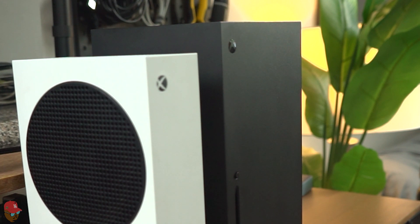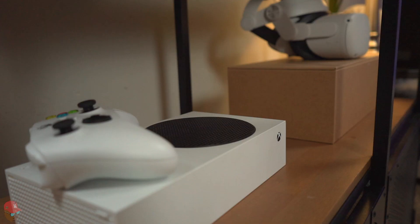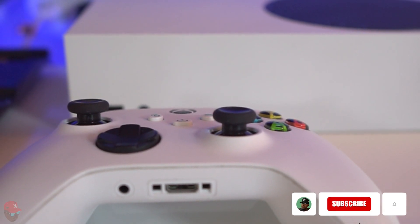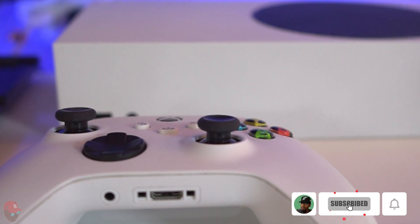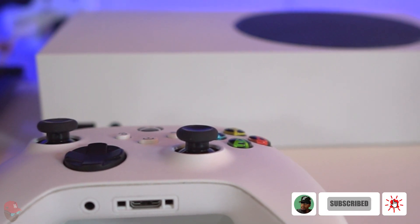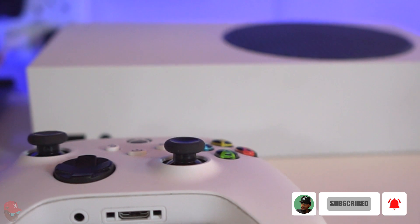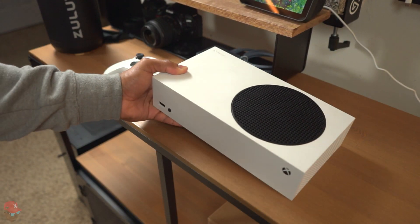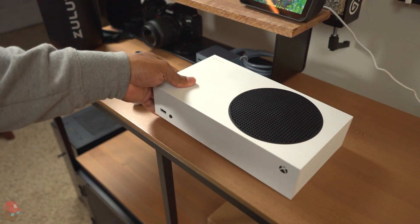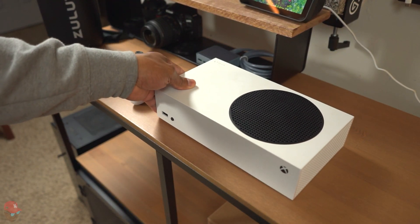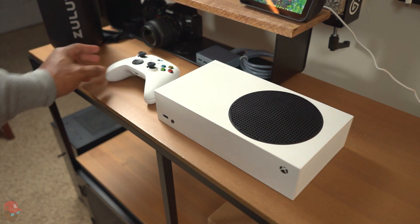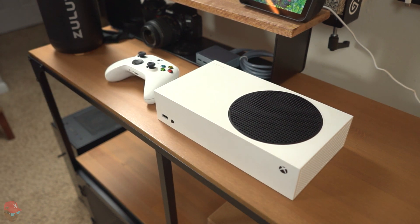I was able to purchase one over the weekend since they're so easily accessible and it was on sale for the holidays. This here is the Xbox Series S, the cheaper and less powerful version of the Xbox Series X, but it doesn't lack in fun and enjoyment.